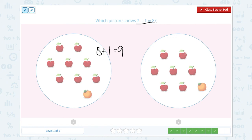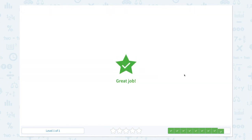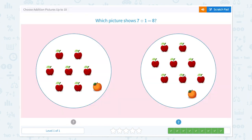1, 2, 3, 4, 5, 6, 7 apples plus 1 orange — the total number is 8. They are the same. So this picture shows 7 plus 1 equals 8. Great job!